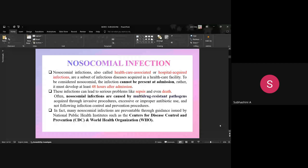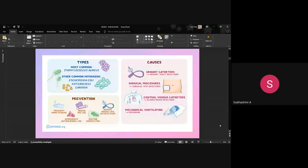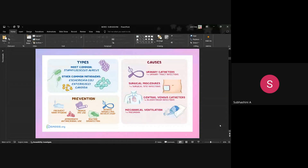Nosocomial infections are preventable through guidelines issued by the CDC and WHO. They are mostly spread by Staphylococcus aureus species; other common pathogens include E. coli, Enterococcus, and Candida. The main causes are improper invasive or non-invasive procedures such as urinary catheters, surgical procedures, central venous catheters, and mechanical ventilation. The main preventions are frequent hand hygiene, proper use of PPE, removal of invasive devices, appropriate antibiotic use, and routine disinfection.